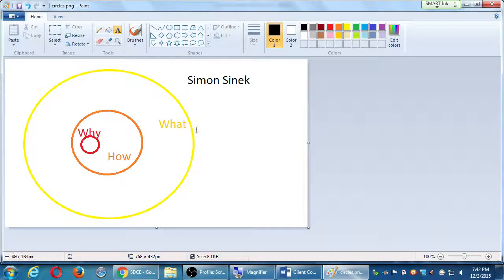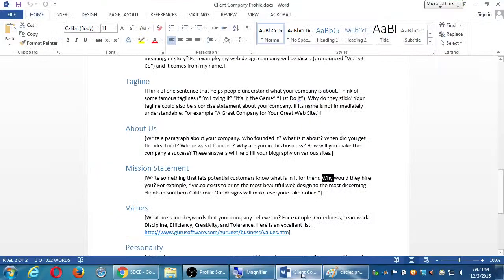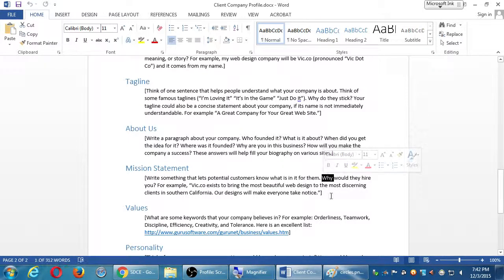If you can figure out the why and how it relates to your potential customers and your demographic, you will be better off — and that's why the mission statement is a valuable thing.